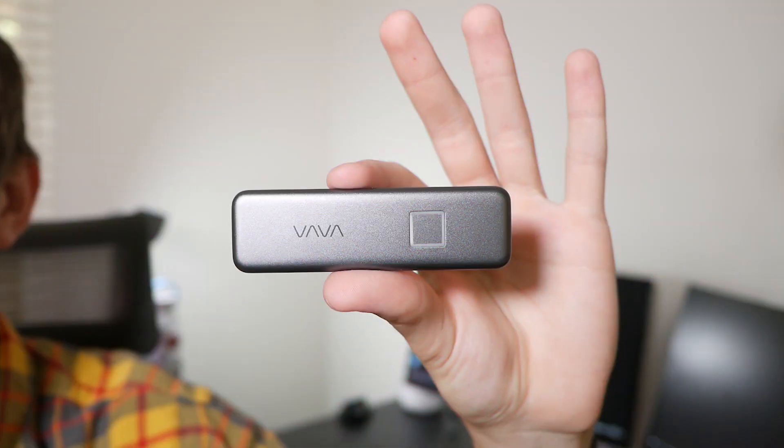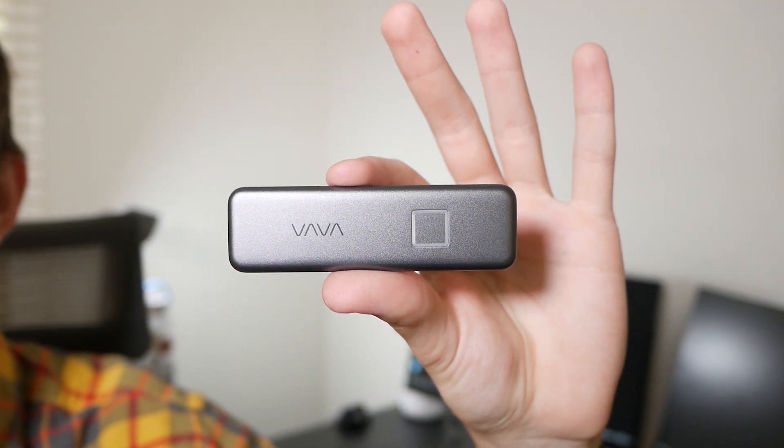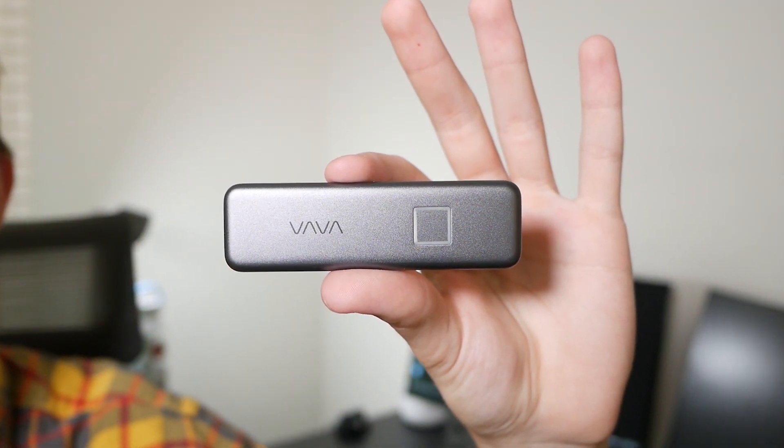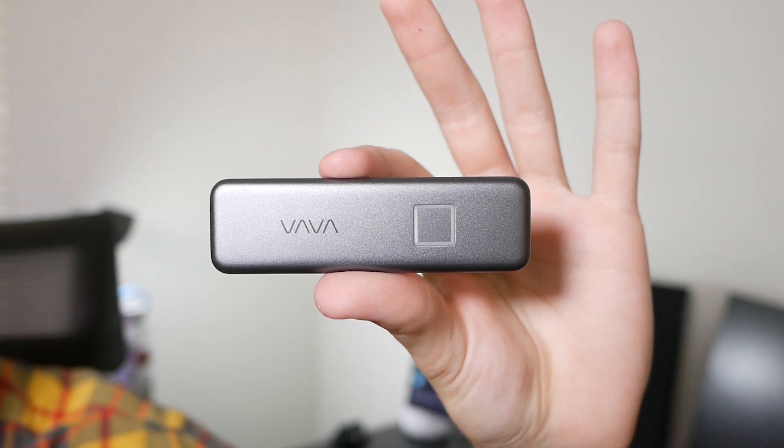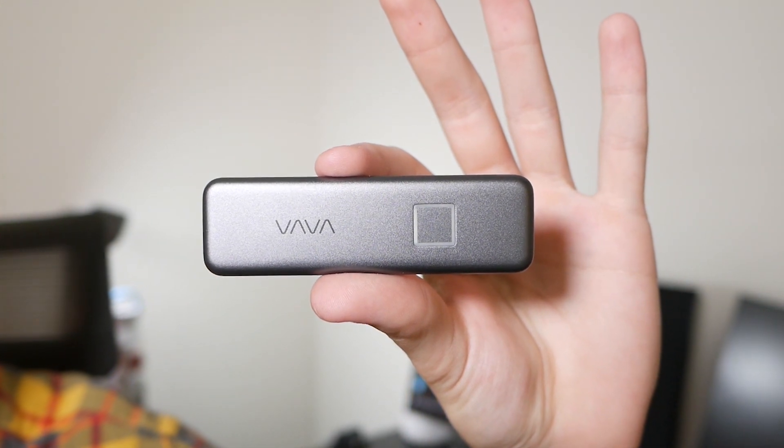Hey it's Brock St. Clair and this is the VAVA SSD Touch. The fastest and most secure way to store your files.